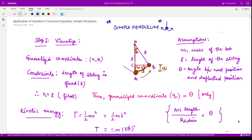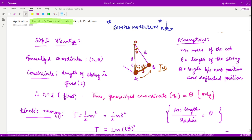Hello everyone, welcome to this next video on classical mechanics. In the previous video we saw the derivation for Hamilton's canonical equations of motion, and in this video we shall see an example for solving or calculating the equations of motion for the case of a simple pendulum.